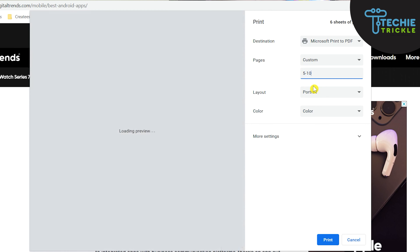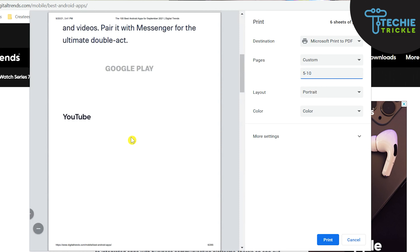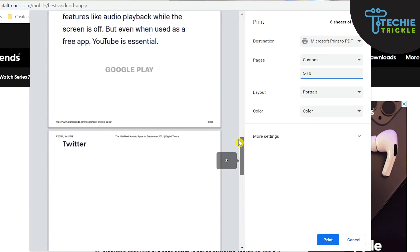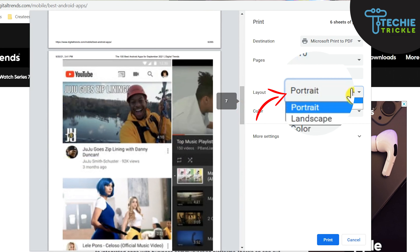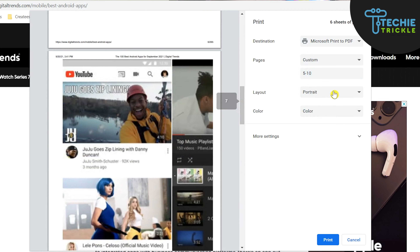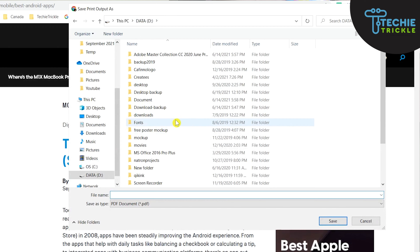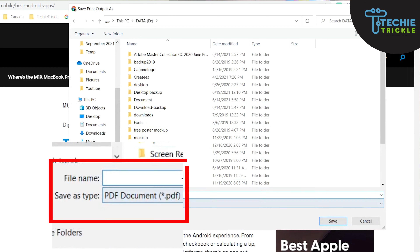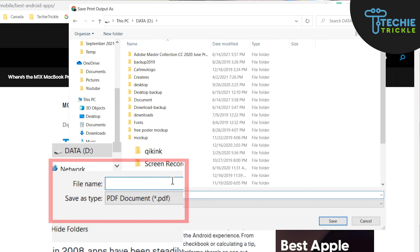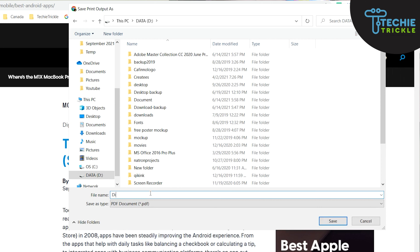For example, if you want pages 5 to 10, enter that range. Then select the layout — portrait or landscape — accordingly. When you click Print, the file gets saved as a PDF format onto your desktop, and after that you can use this file for offline reading.